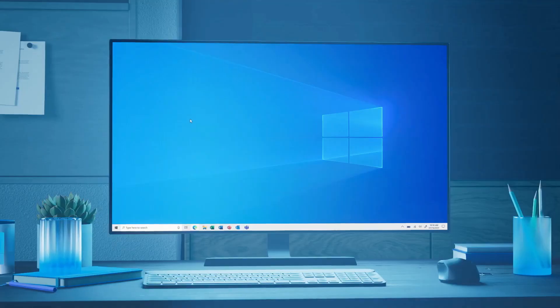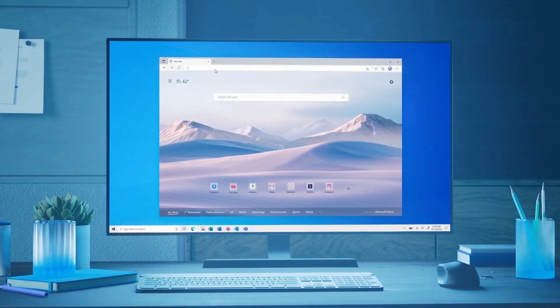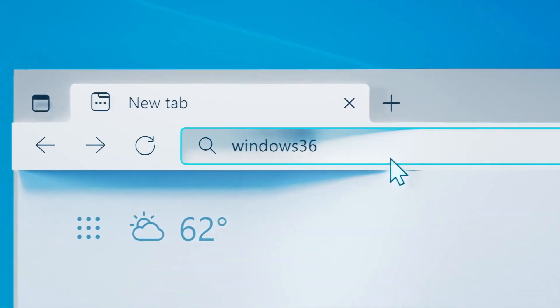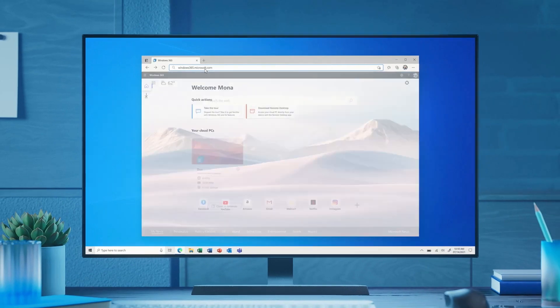Hello, everybody. Luke back once again. This time to break down everything we know about Microsoft's new Windows 365.